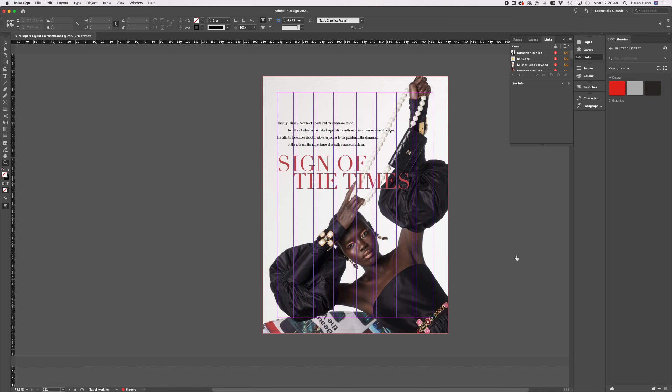Welcome to this workshop where we're looking at editorial design using Adobe InDesign. I just want to start with a quick disclaimer. This workshop is using copy that I've taken from the UK edition of Harper's Bazaar for March 2021, featuring imagery by Quentin Jones. I am not the originator of any of this work and I am not making this video for any reason other than education. I am not profiting from or taking credit for the intellectual property of others.